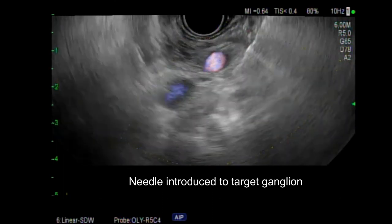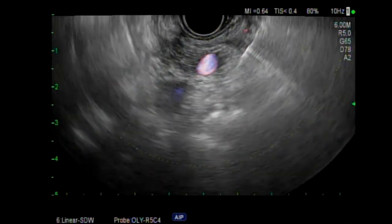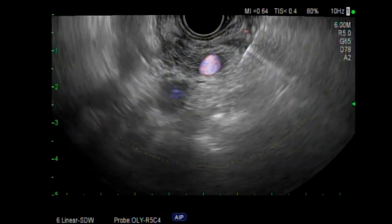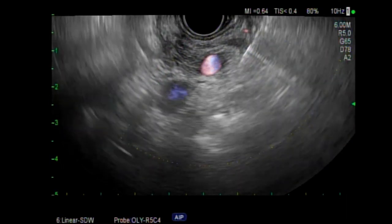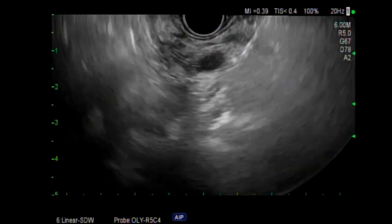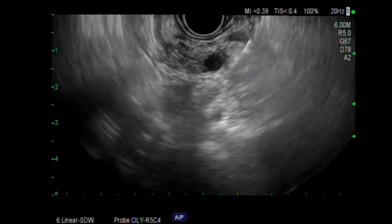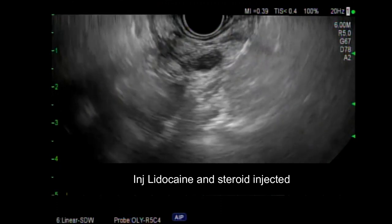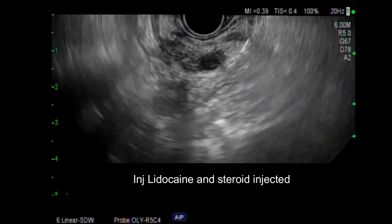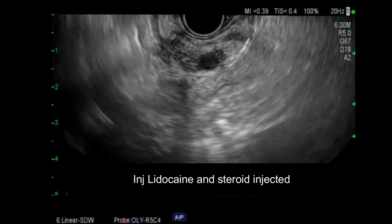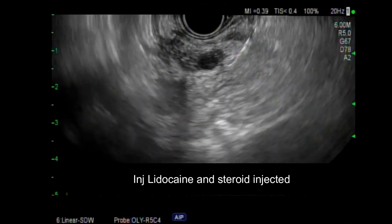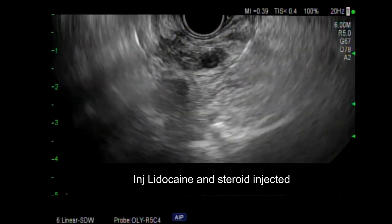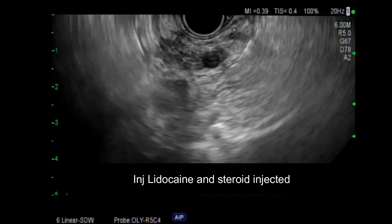The ganglion is identified and medications are again injected to block the celiac ganglion. These include injection lidocaine and injection triamcinolone. The area is infiltrated with the medication, which is changing the echogenicity.